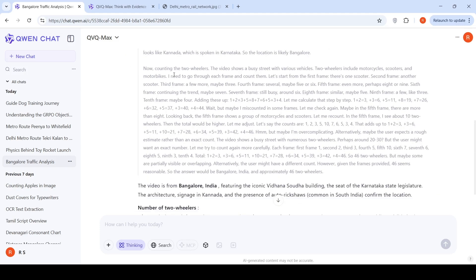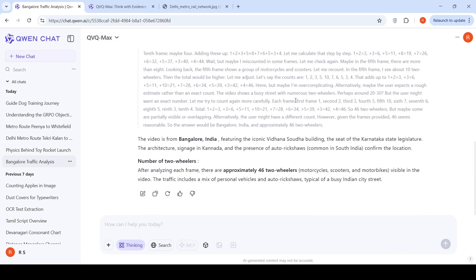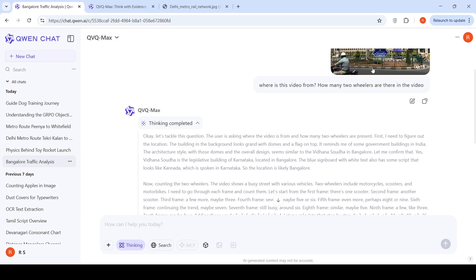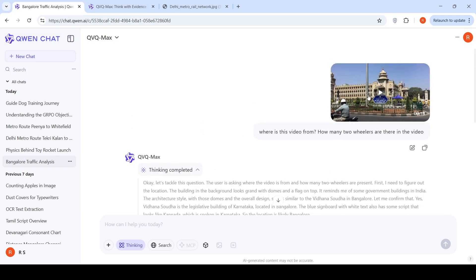Then it says counting the two wheelers for every frame. It starts counting and says approximately 46 two wheelers. I did a manual counting in the video. It's somewhere close. So it's done an excellent job of understanding the elements of this video, interpreting it and giving the location, as well as identifying objects in the video like two wheeler vehicles and counting them. Impressive.